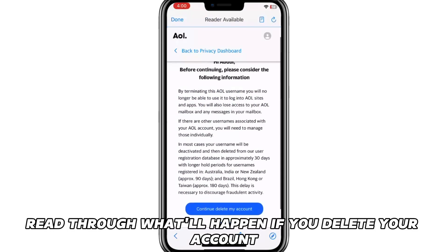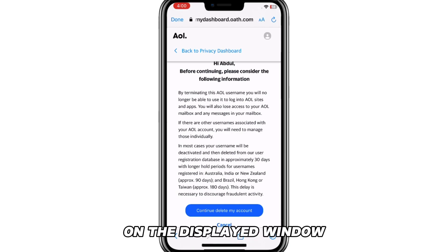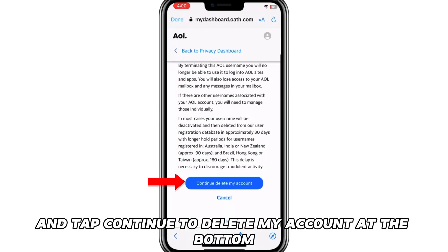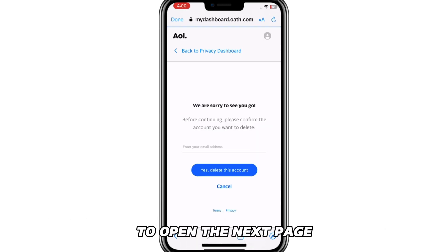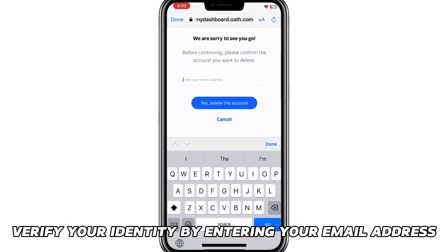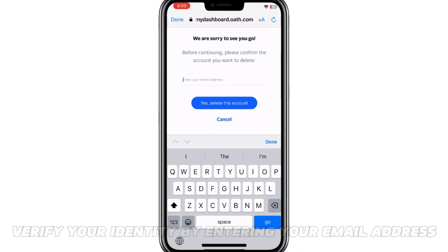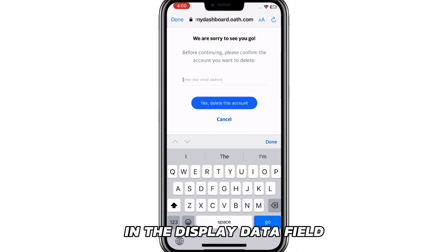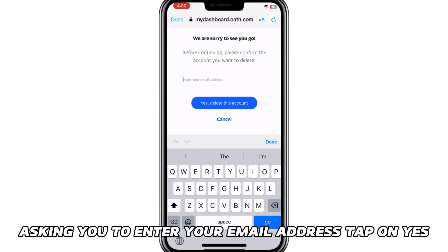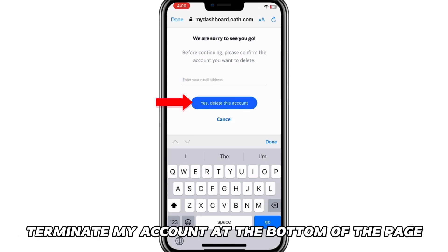Read through what'll happen if you delete your account on the displayed window and tap Continue to Delete My Account at the bottom to open the next page. Verify your identity by entering your email address in the displayed data field. Tap on Yes, Terminate My Account at the bottom of the page.